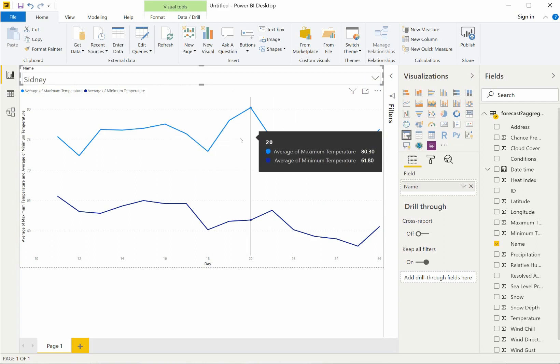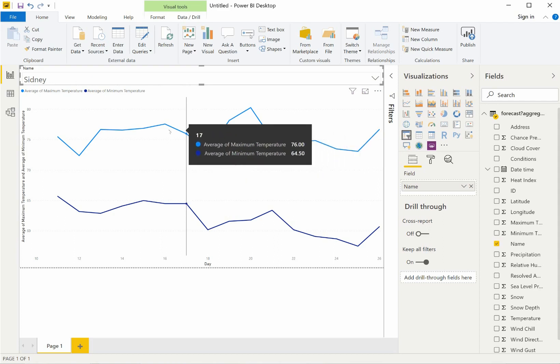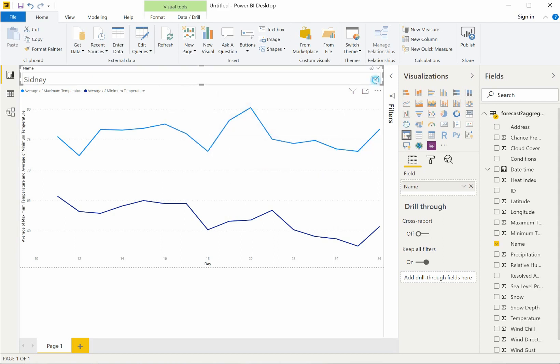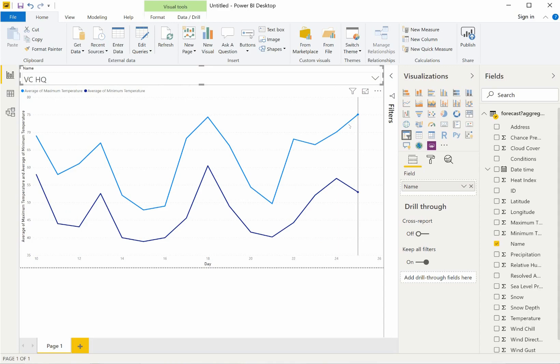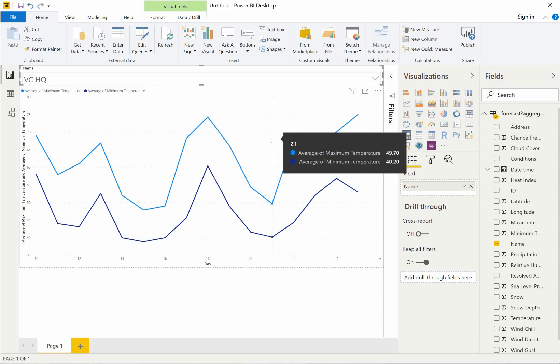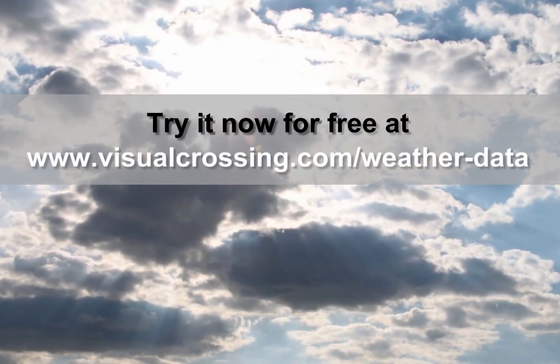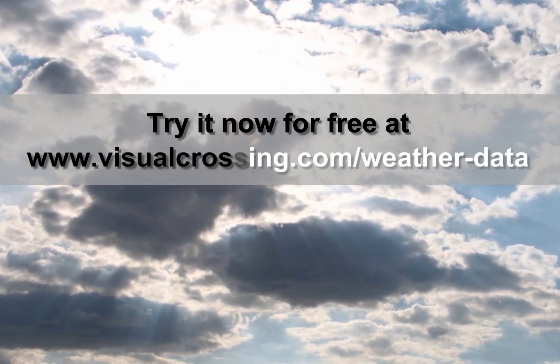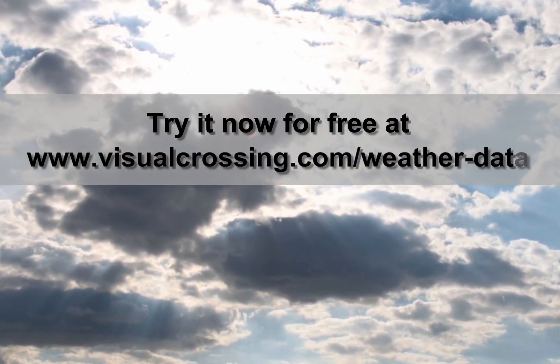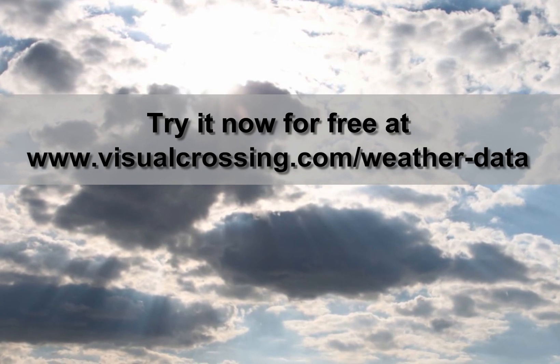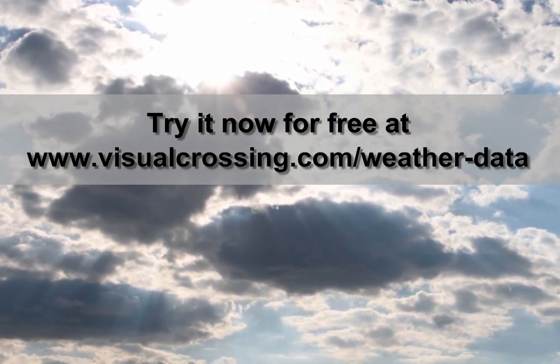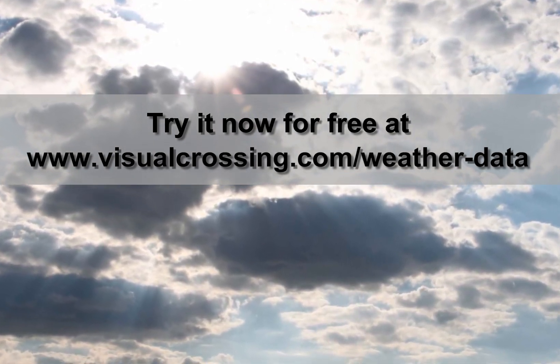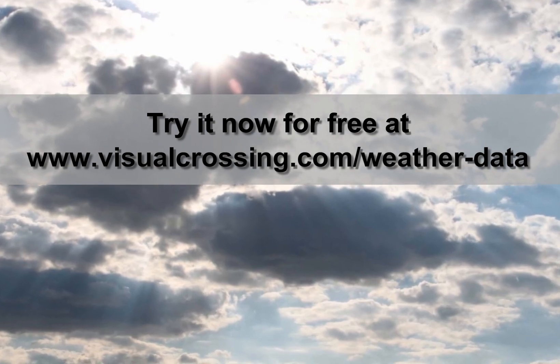Of course, we have only just begun to scratch the surface of how weather forecast data can be used in Power BI. Once you have the data loaded, you can analyze it not only by itself, but also correlate the weather metrics with your existing business data and analysis to gain valuable new insights. If you would like to learn more about using other Visual Crossing weather options, such as weather history data, historical summary reports, and using weather data within other analysis tools, please see our other videos and tutorials. Thank you for watching.